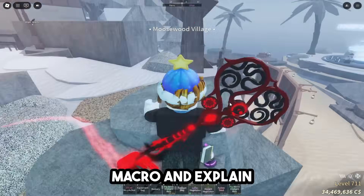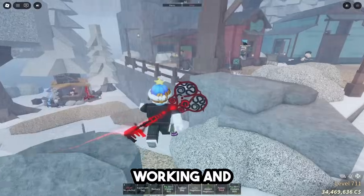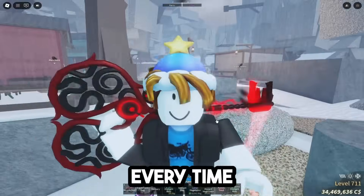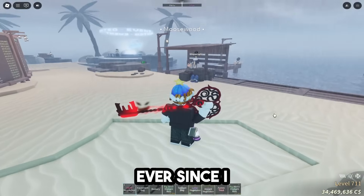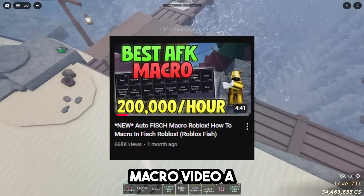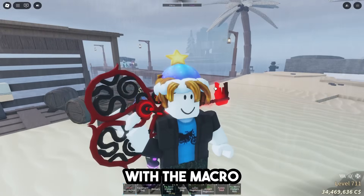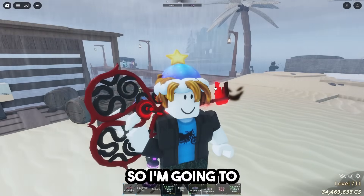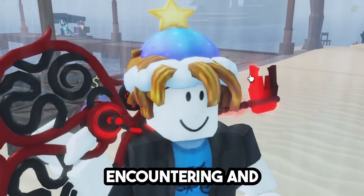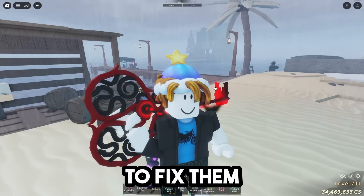Today I'm going to be showing you how to fix your macro, explain why it's not working, and cover common practices that will help you fix it and make sure it's working every time. Ever since I posted my last macro video, a lot of you have had a lot of questions and issues with the macro. So I'm going to be explaining every common issue you may be encountering and show you every way I know to fix them.